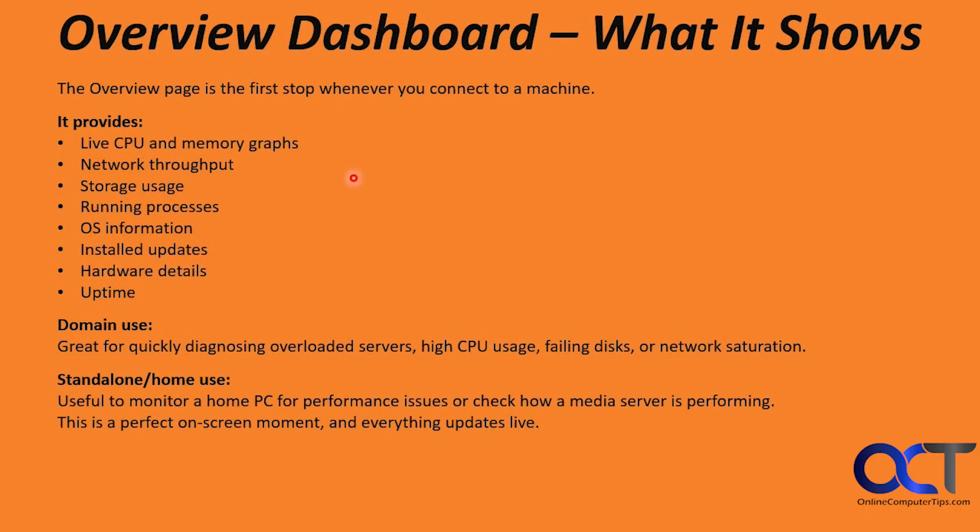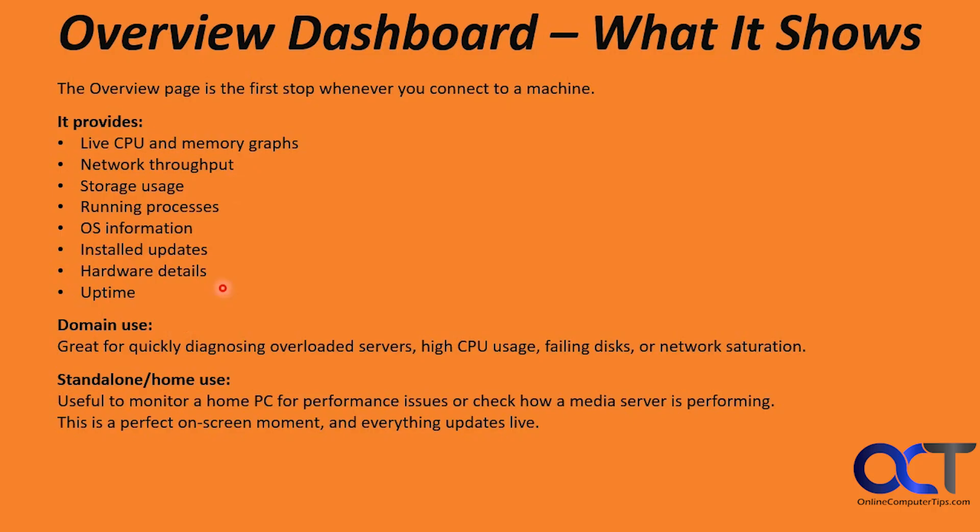When you first load it, you'll get the overview dashboard. This page is the first stop whenever you connect to a machine. It shows you live CPU and memory graphs, network throughput, storage usage, running processes, OS information, installed updates, hardware details, and uptime. If you're on a domain, it's great for quickly diagnosing overloaded servers, high CPU usage, failing disk or network saturation. For standalone or home use situations, it's useful to monitor a home PC for performance issues, or check how a media server is performing, and everything updates in real time.